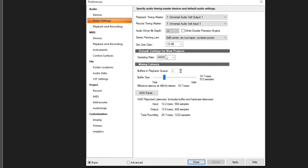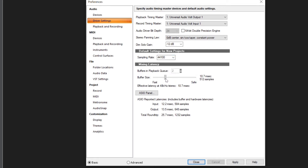Click on Driver Settings where you can choose the sample rate from the drop-down menu and set the buffer size using the slider. Increasing the buffer size can alleviate playback issues like clicks, pops, and distortion caused by high CPU loads, but will also increase latency when playing virtual instruments or monitoring inputs through the DAW. A common workflow is to use a lower buffer size while recording and a higher buffer size when mixing.